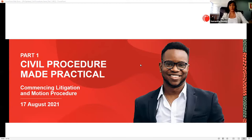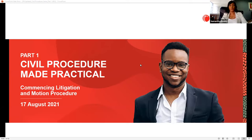Welcome to the first webinar in our three-part series called Civil Procedure Made Practical. I am Samantha Reilly, content development manager at LexisNexis, responsible for civil procedure, legal practice, family law, and criminal law. My focus is on enhancing your experience and building strong relationships with our authors and customers. We are very aware of these trying times and this webinar is one way of giving back to the market.